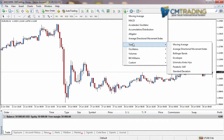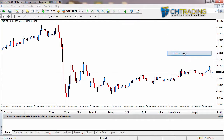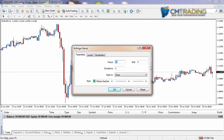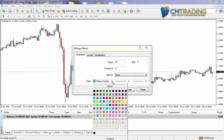We head on down to Trend and select Bollinger Bands. I'm going to leave the period at 20 — if you remember, the period is the amount of candles or the amount of time that you are looking at. I will explain deviations once we have loaded up. As always, we're applying it to the closing value, and under Style I'm going to choose a darker color so it's easier to see on your screens.